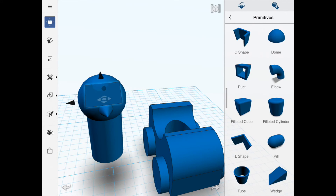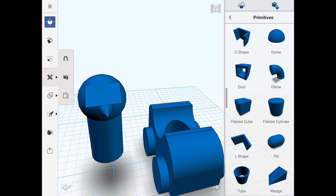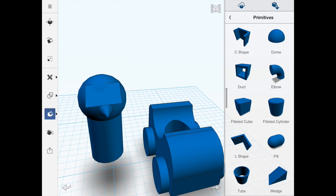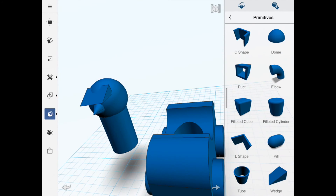That looks about right. Next I'm going to use the fillet tool — I can select the side faces of the object to round them off so it looks like a peak cap. You've got to be careful not to select the front face, as that rolls it back. I want to touch the side of the object.